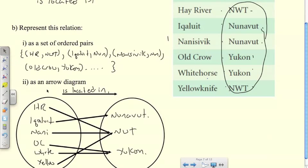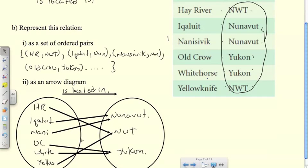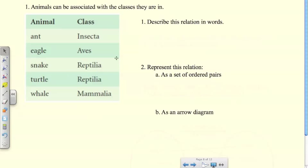I made a small mistake there — Nanisivik is in Nunavut. Now I'm going to ask you to pause the video, try this one on your own, and when you come back we'll go through the answers together.